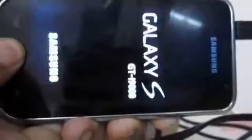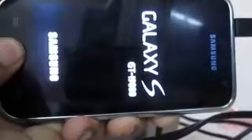As you can see my phone is switched off. What you have to do is press your volume down button, the power button, and the home button continuously to take it into download mode.